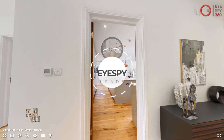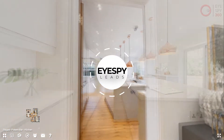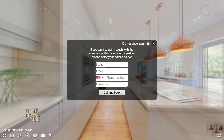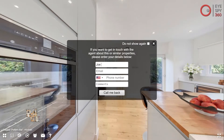Use iSpy Leads, our game-changing lead generation feature, to capture any incoming lead. Clients will be prompted to enter their contact details, which are then sent instantly to you via email.